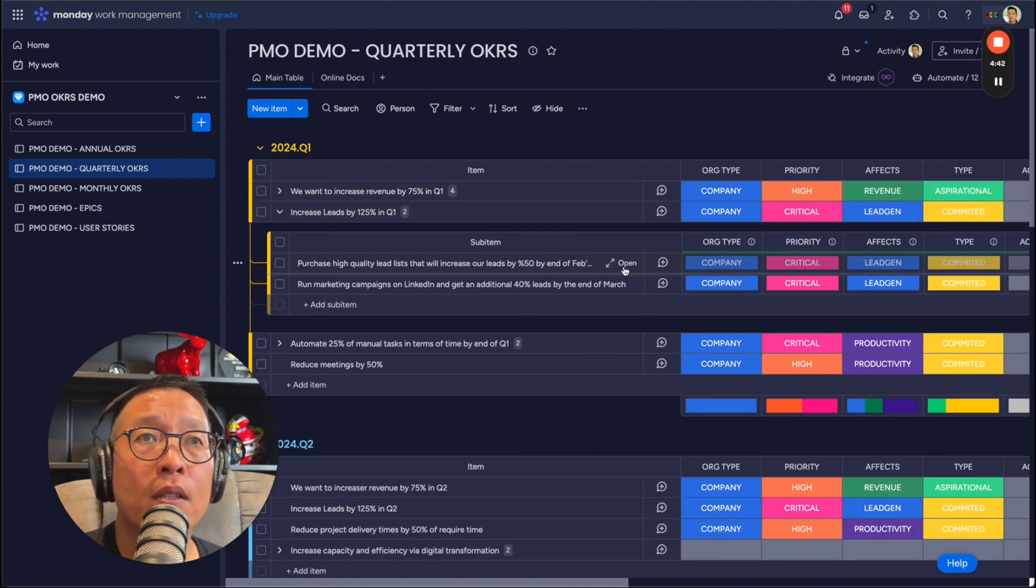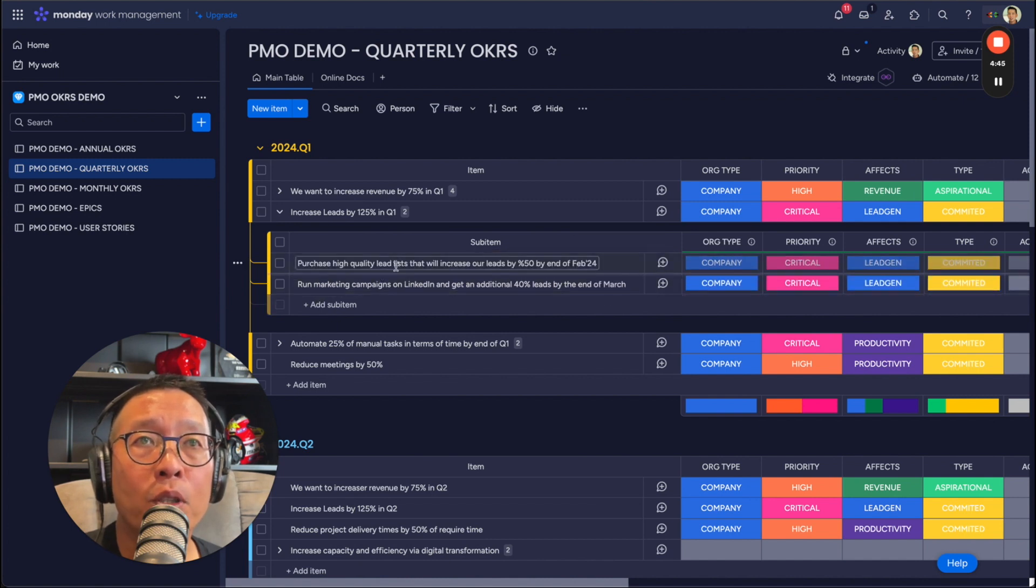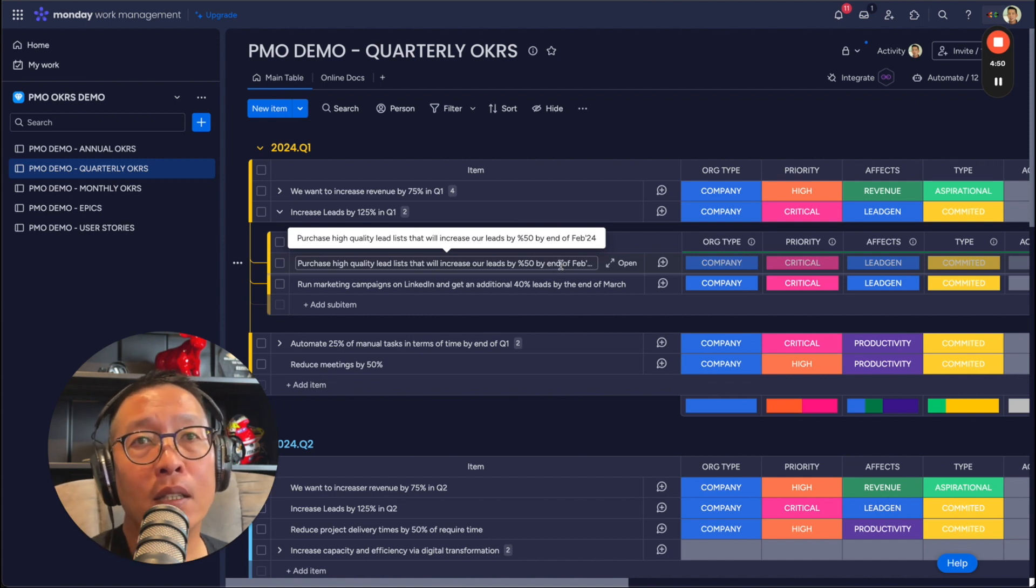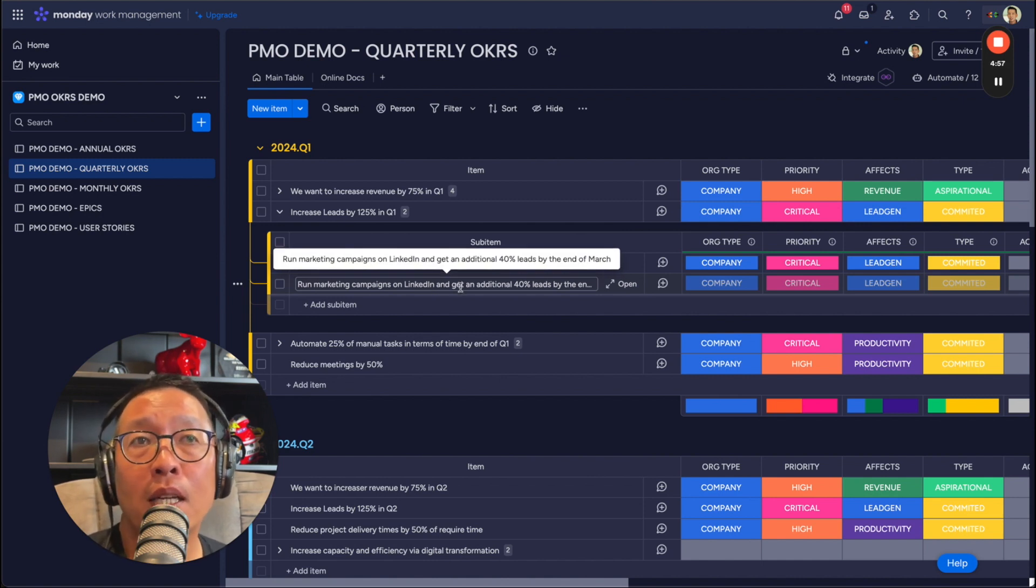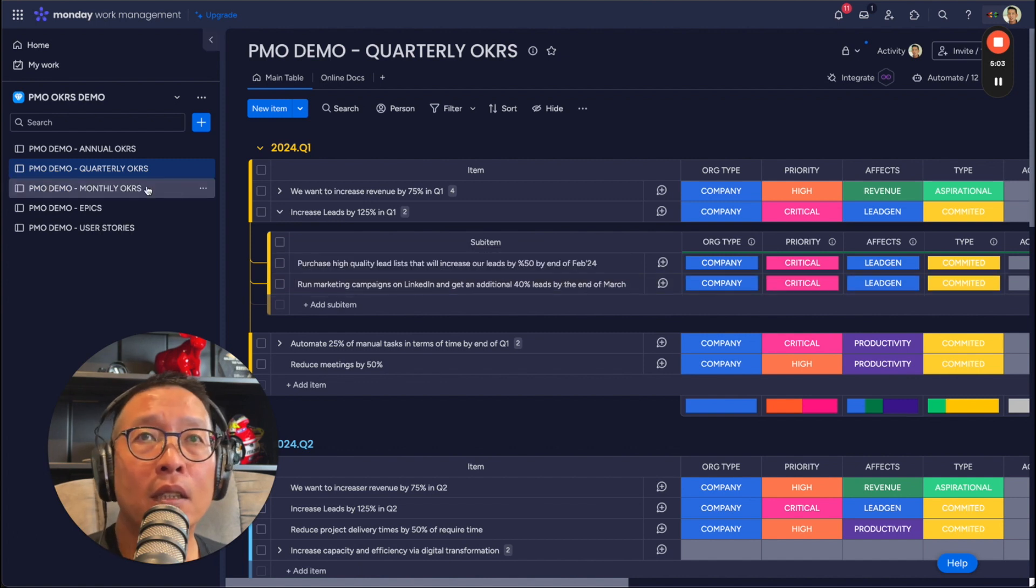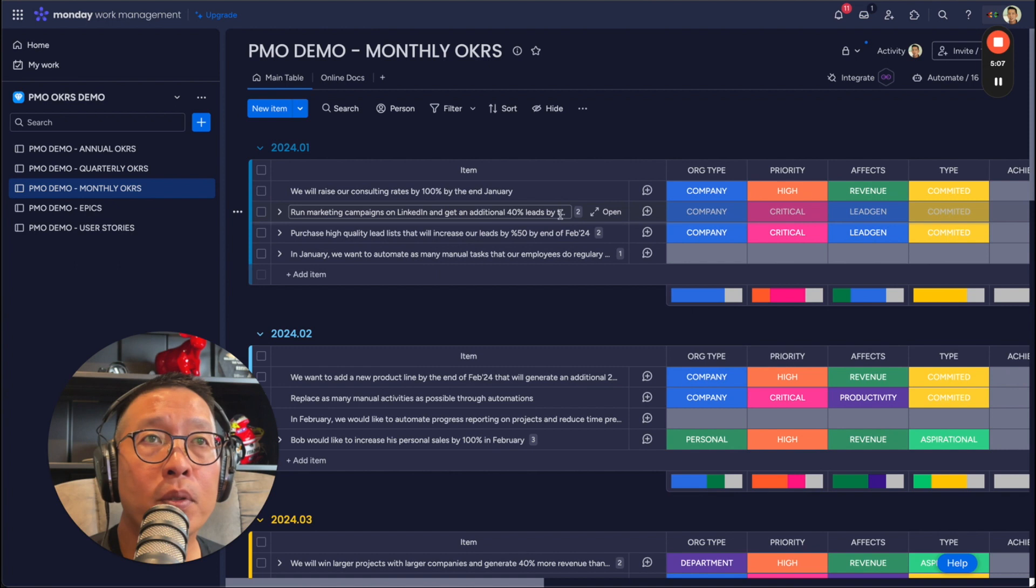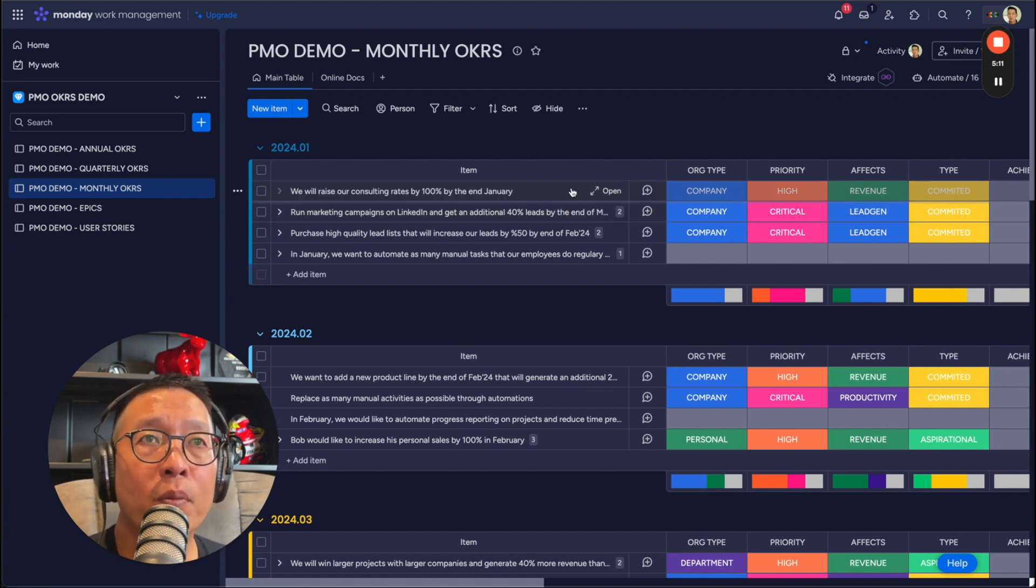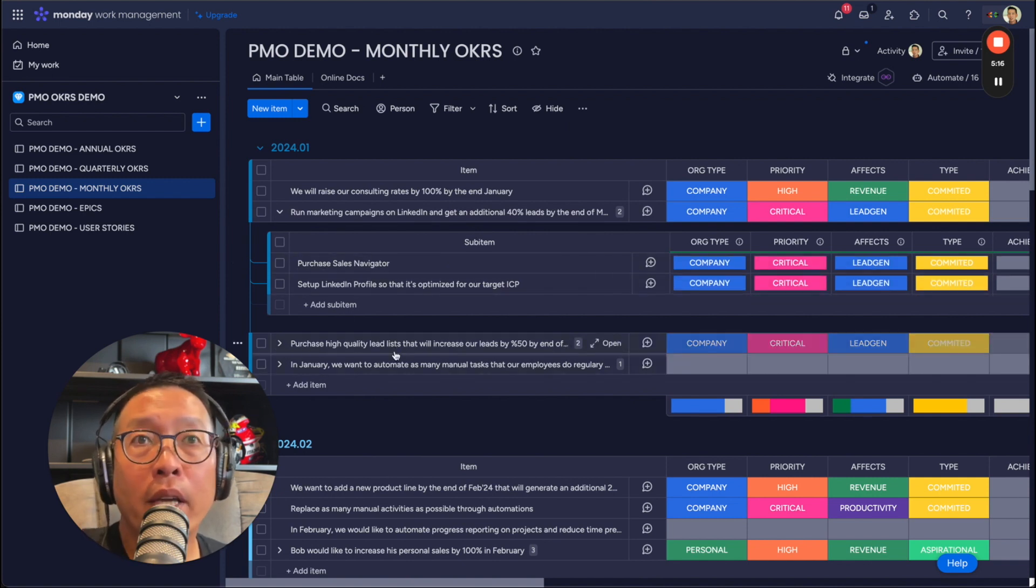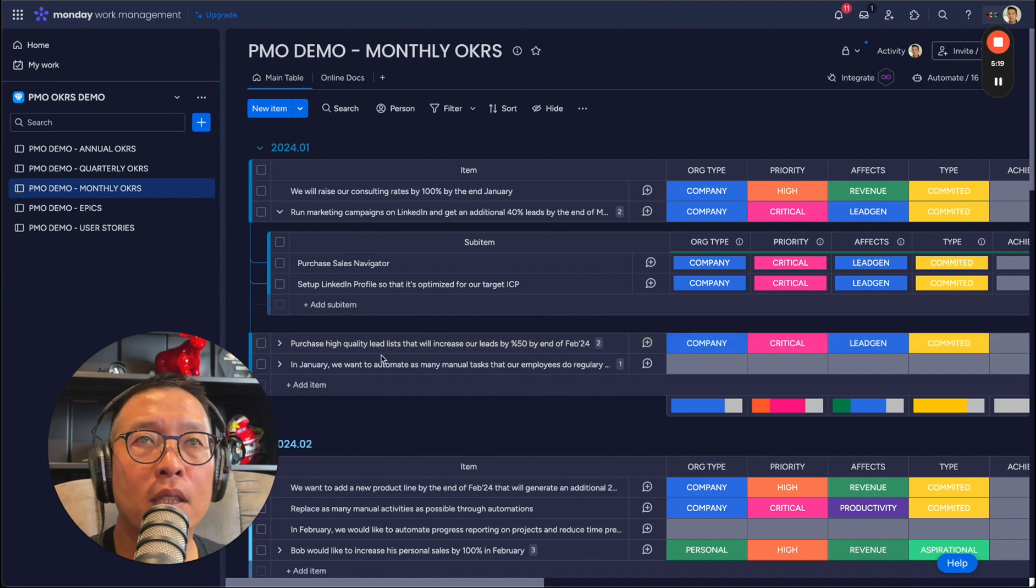One idea was, let's say, something came up with purchase high quality lead list that increases leads by 50% by the end of February 24. OK. Or running marketing campaigns on LinkedIn and getting additional 40% leads at the end of March. That's good. So let's go down to that note level. So we have the 40% here, running marketing campaigns, getting additional 40% of leads, but these can actually be broken down into monthly activities or goals and OKRs. Purchase high quality leads list here.